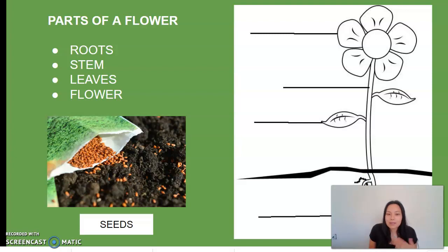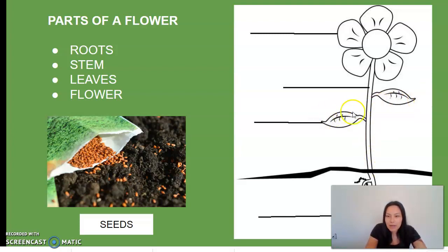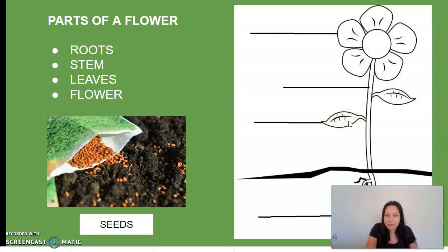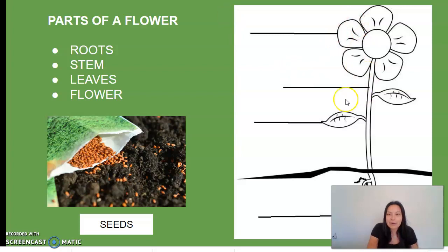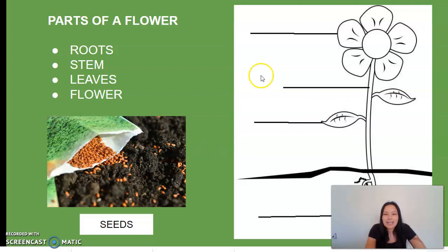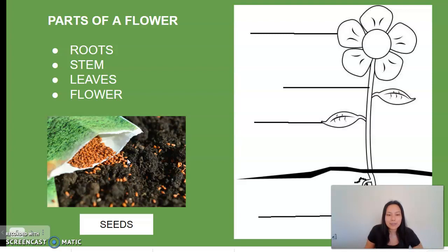The stem goes up and helps conduct minerals into the leaves. The leaves absorb light and produce food for the plant through the process of photosynthesis, like we talked about earlier. The flower's main function is reproduction — to produce more flowers. And seeds produce new plants by sprouting and developing into a new plant.